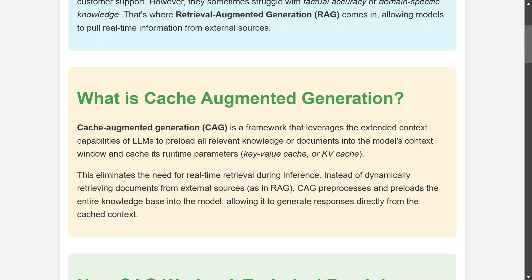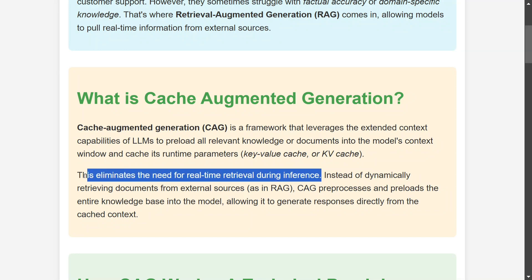CAG eliminates the need for real-time retrieval. Whenever you do a query on your documents, you don't need to retrieve anything from a vector database — it is pre-loaded into the LLM's memory and then answers are generated. This saves a lot of time, as there is no dynamic retrieval happening as in the case of RAG.